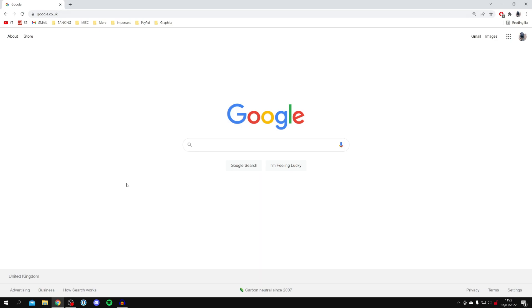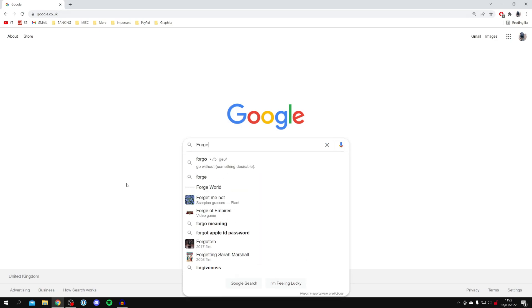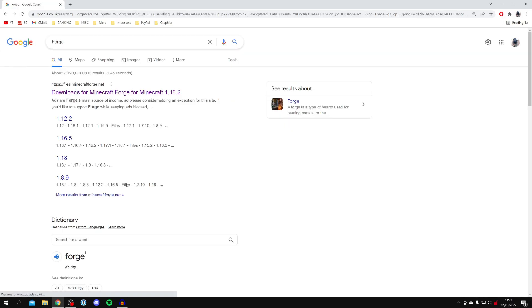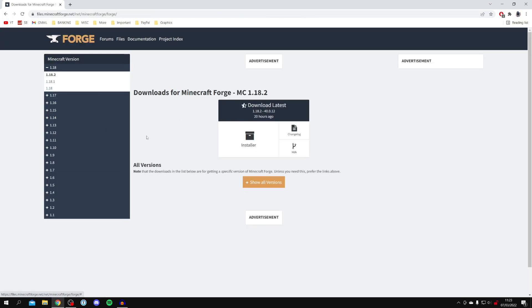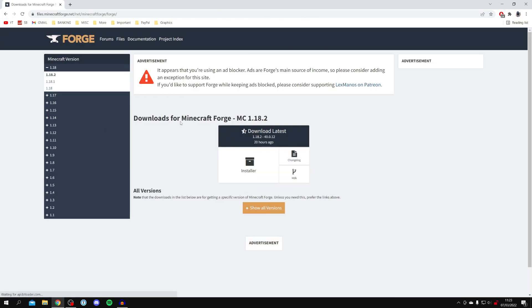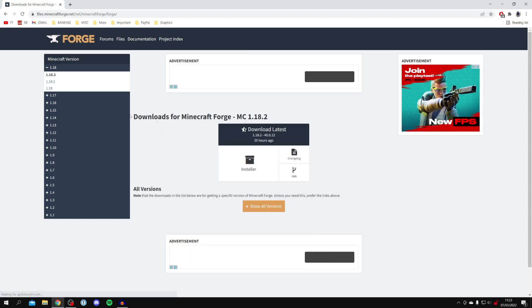Search for Forge on Google and the official website is at the top, which is files.minecraftforge.net. Click there and it will take a moment to load. There are many different versions of Forge available.